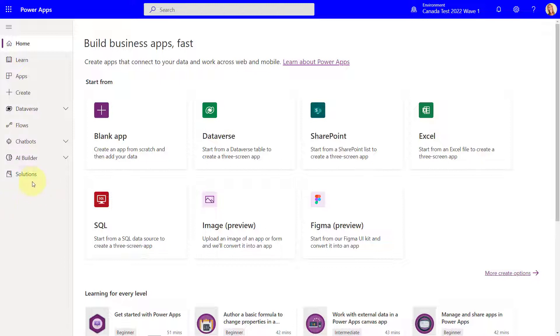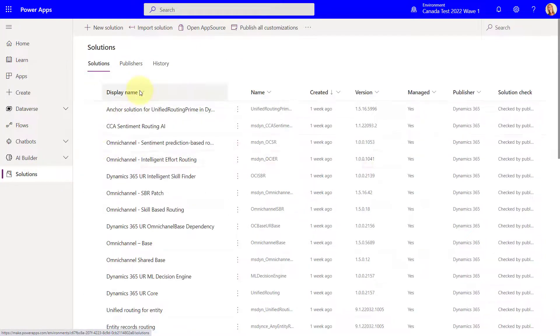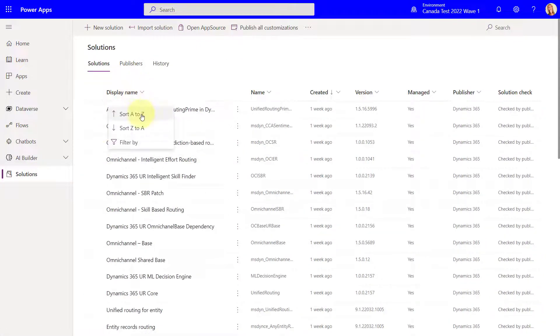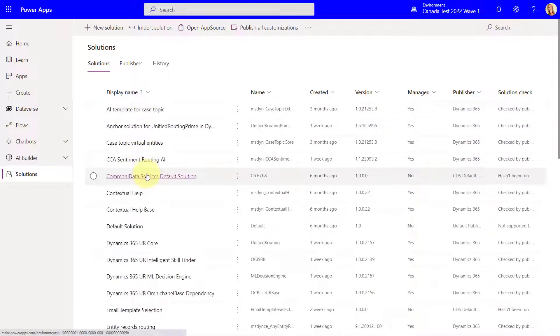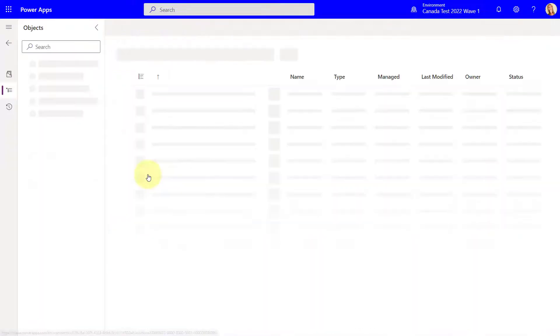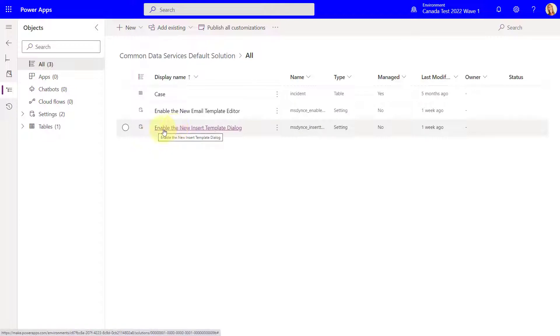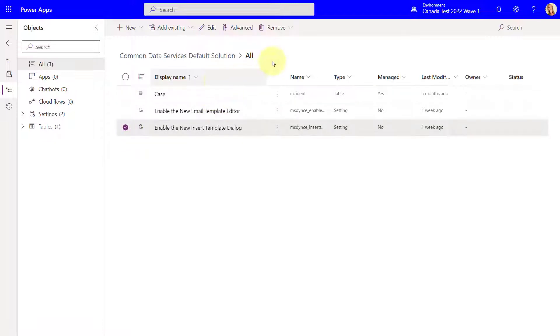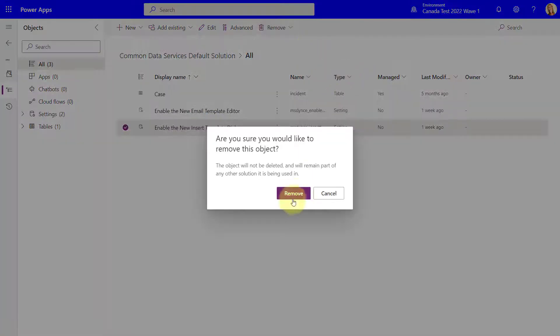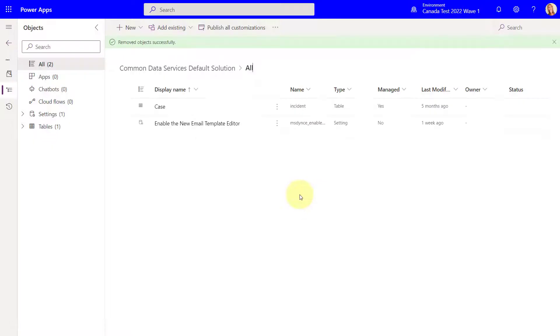So the first thing we're gonna do is we're gonna navigate here to solutions from make.powerapps.com and then you're gonna look for a solution that is not managed or you can just create your own solution obviously. And what you want to do here is you want to add this guy that you see here, the insert template dialog. That's the one that you want to enable. So I'm gonna get rid of this real quick. I'm gonna say remove and I'm gonna show you how you can now add this back to this solution.